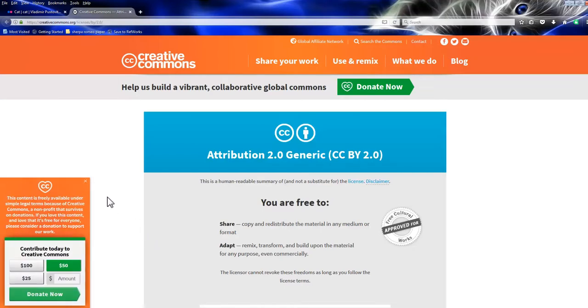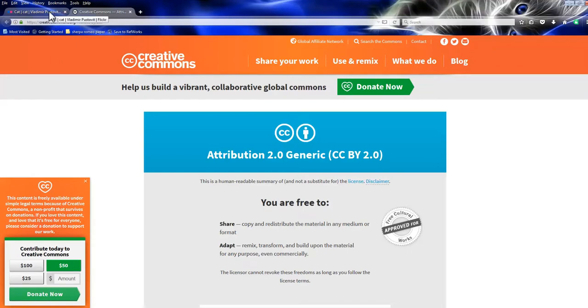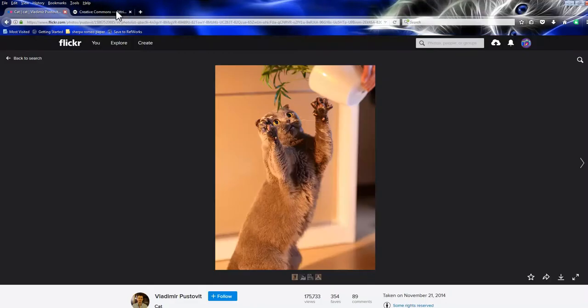That means all you have to do is attribute it. So you just have to give a little bit of information when you use it, but you're free to use it however you like. Commercial use. You can modify it. It means you can put clothes on the cat or make it fly through the air. And to attribute it, all you have to do is put the title, which right here you can see is cat.